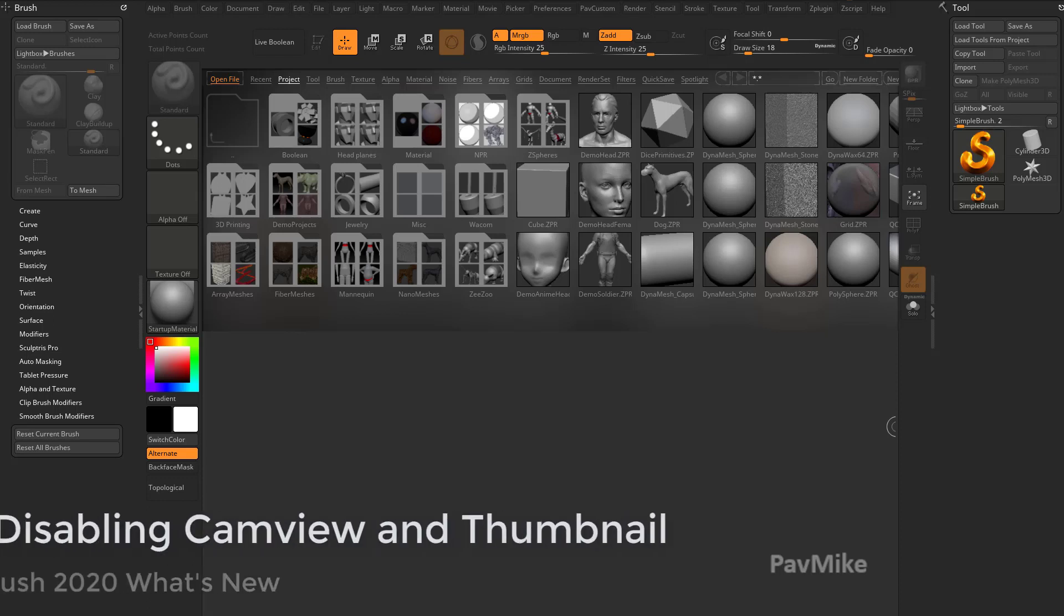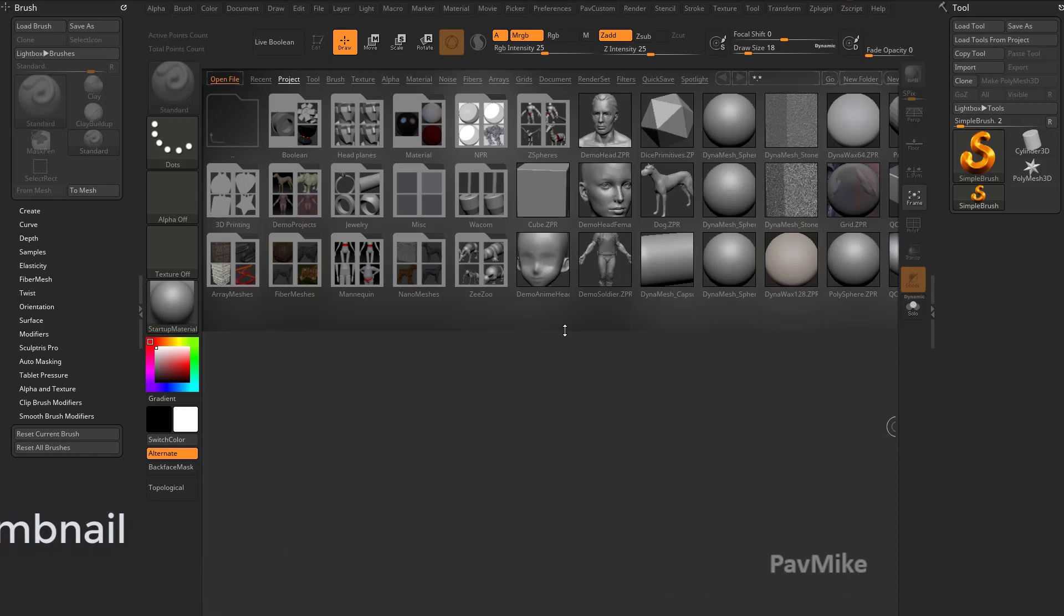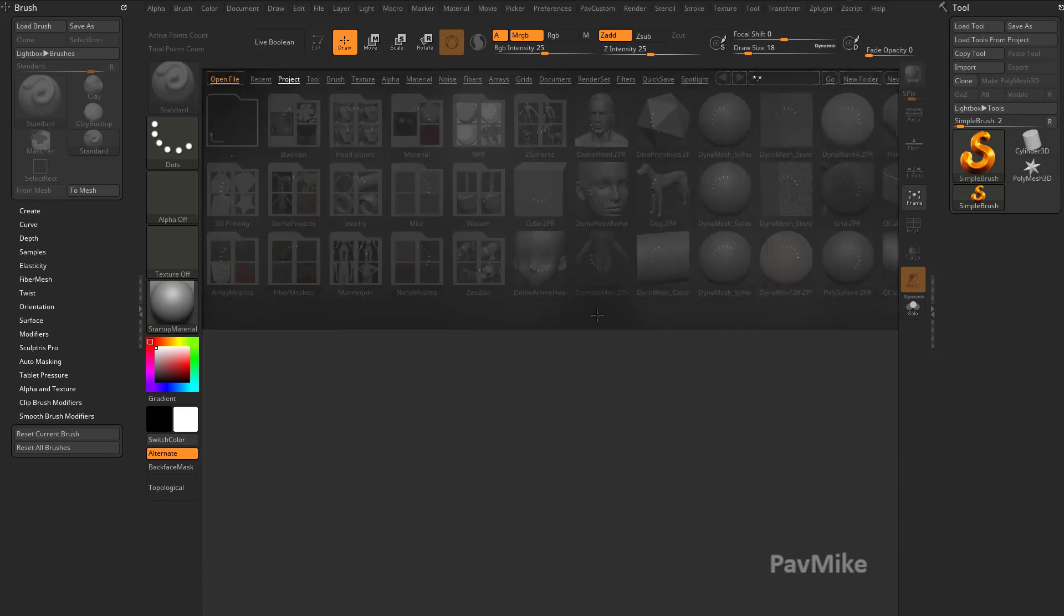So I just started ZBrush 2020 up and it's probably going to look something like this. I've changed my interface just a little bit, but if you don't have this lightbox up, just hit the comma key. That'll go ahead and toggle it on and off.